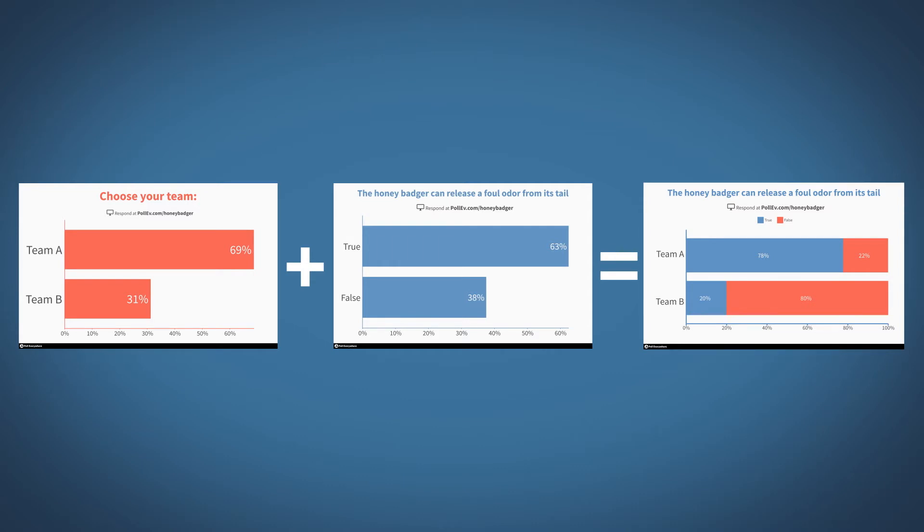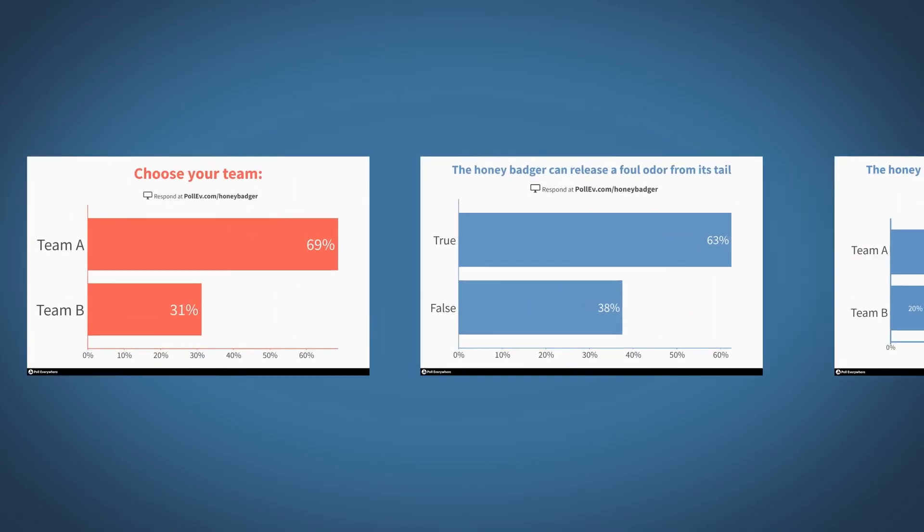To use segmentation, you need at least two multiple-choice polls. Poll Everywhere supports several poll types, but this feature only works with multiple-choice.